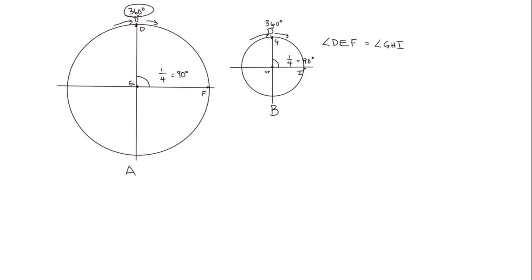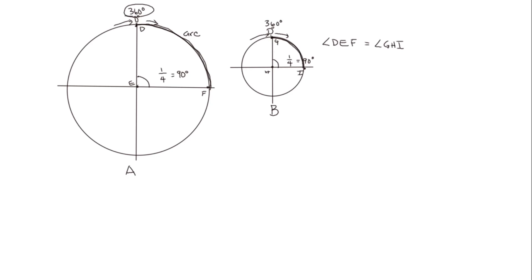Now if we look at a different part of these circles, the arc, which is the part of the circle between the two rays that form the angles on A and B. We call this the arc. And we can see for circle A, if we took this arc and stretched it out as a straight line, and took this arc and stretched it out as a straight line, and matched them up, we would see that A would be considerably longer than B.